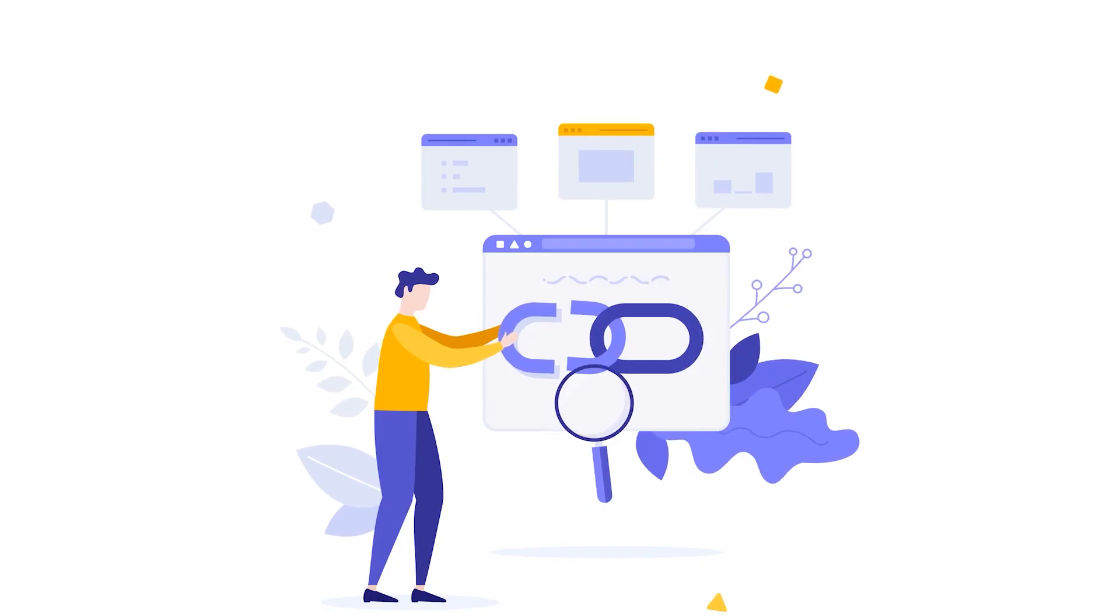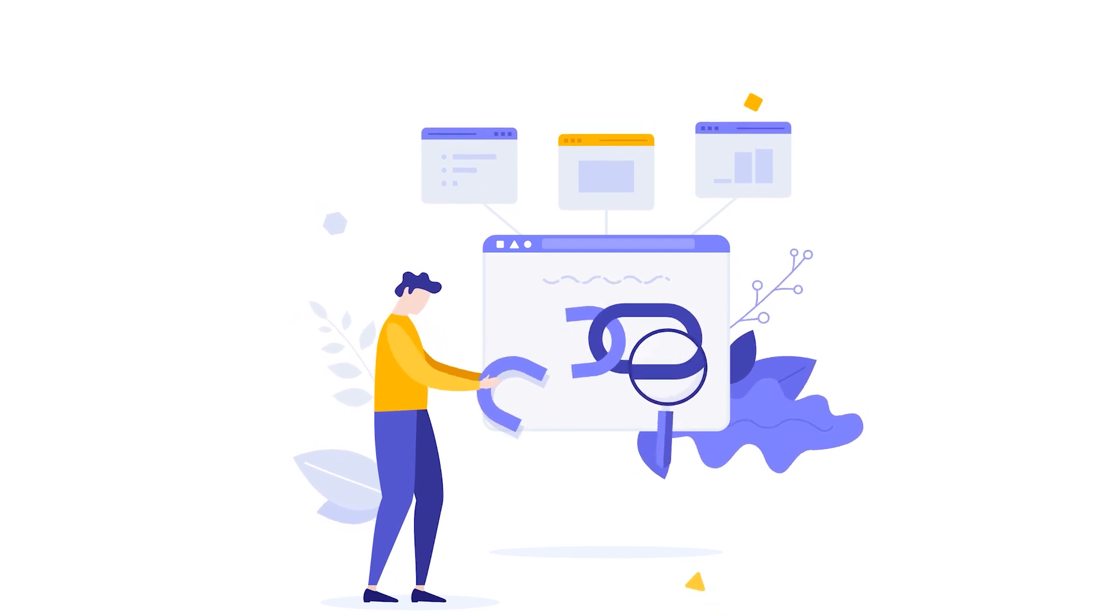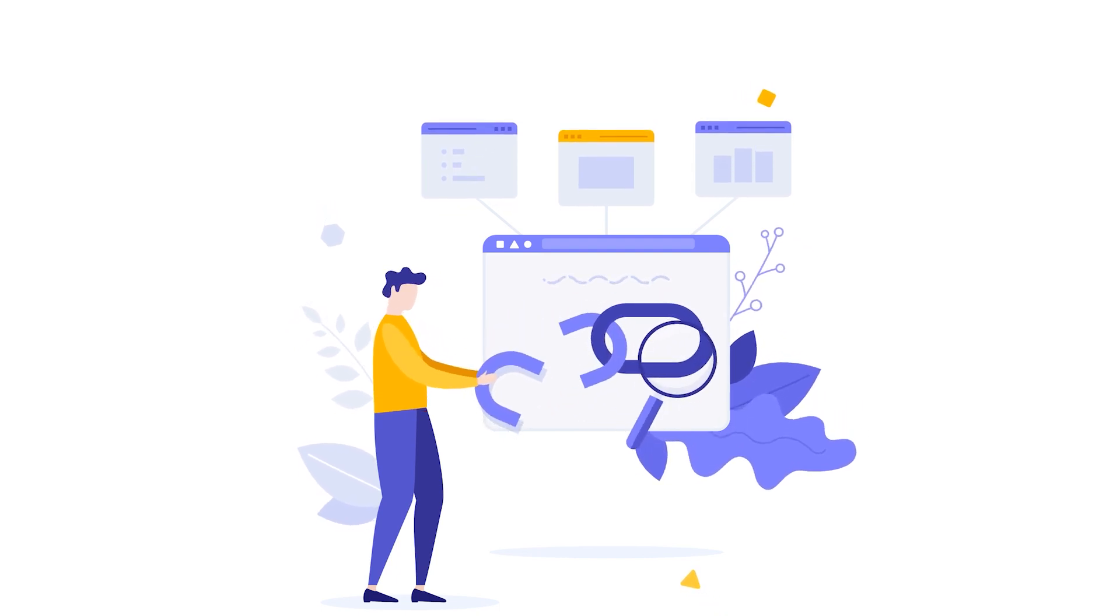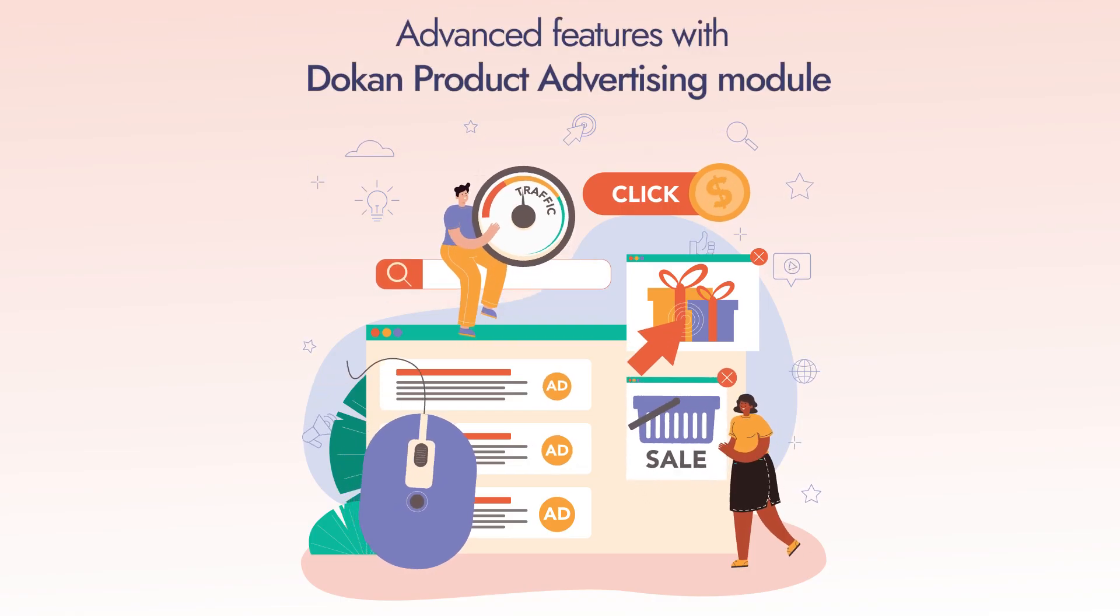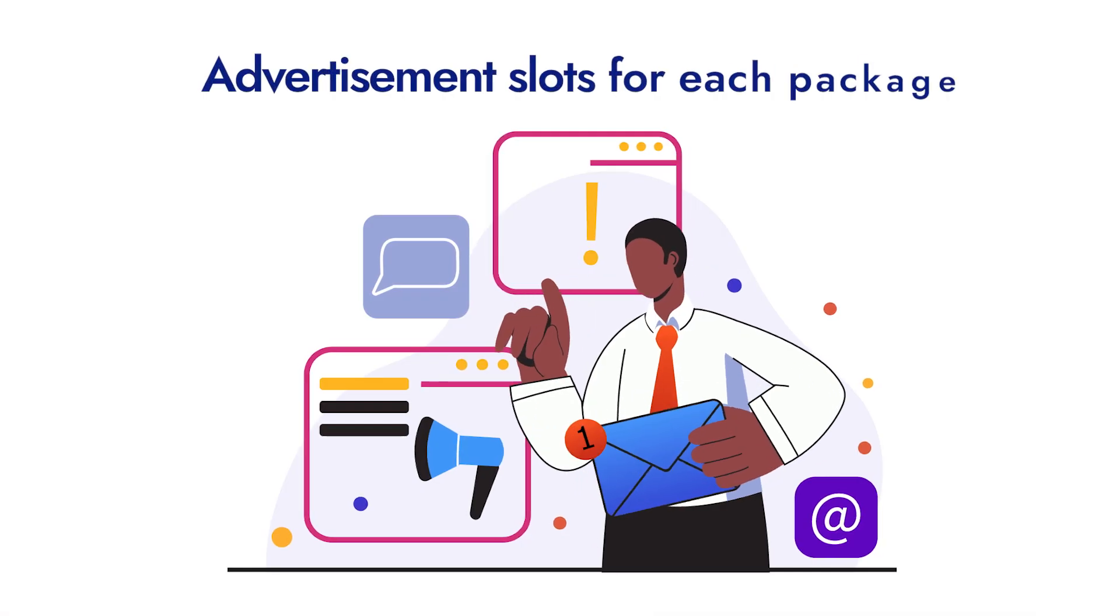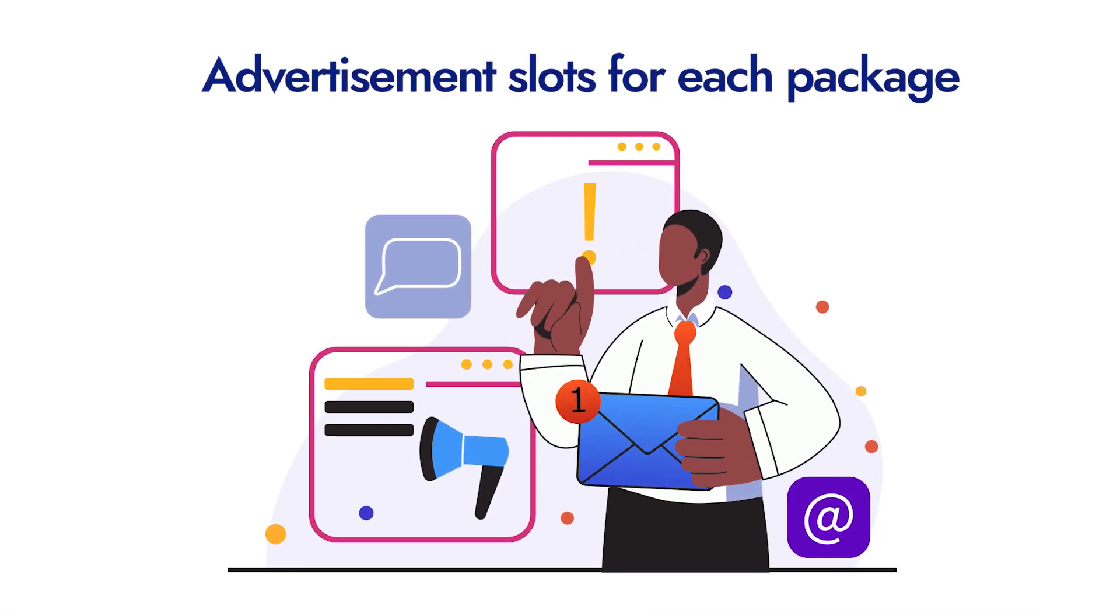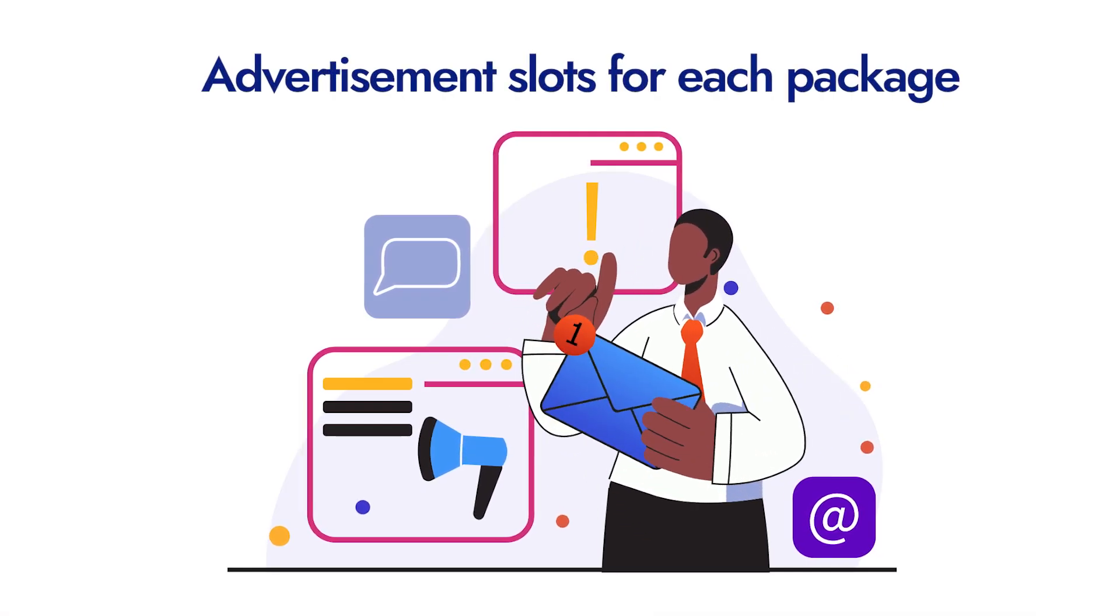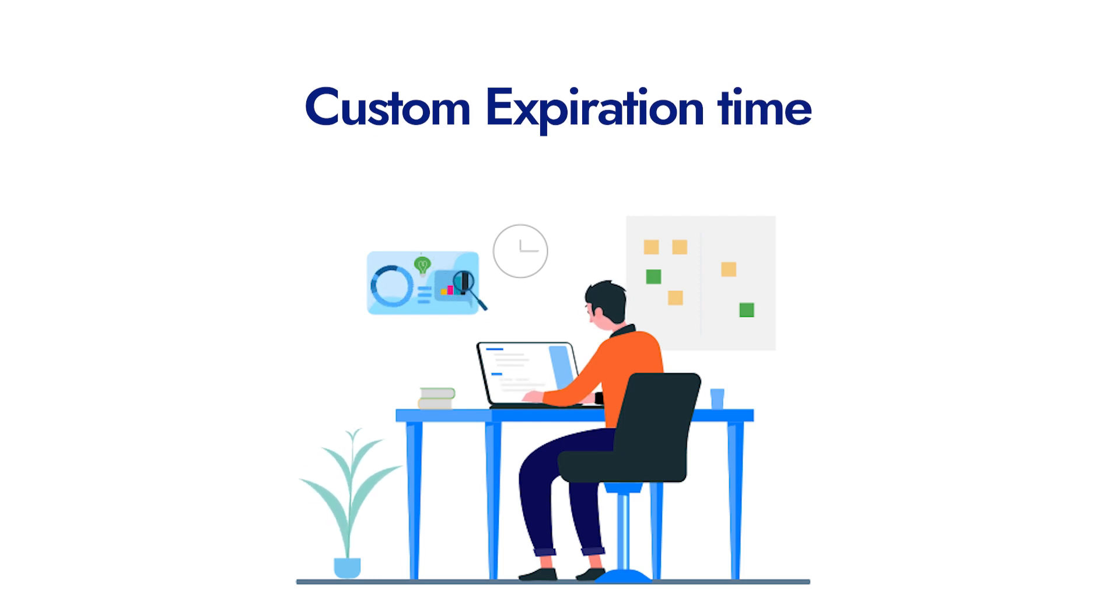You can even get advanced functions to this module with Dokkan Product Advertising Module, where you can define advertisement slots to each package, along with customized expiration times of the advertisement period.